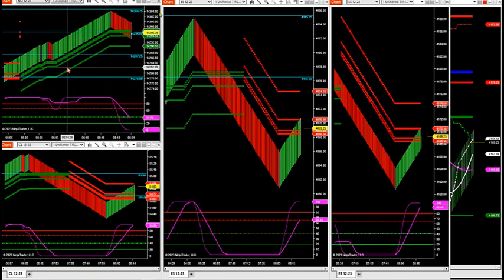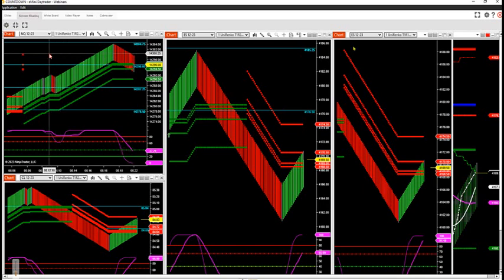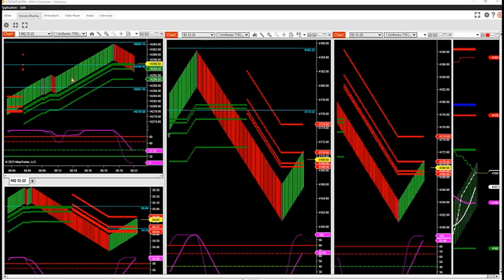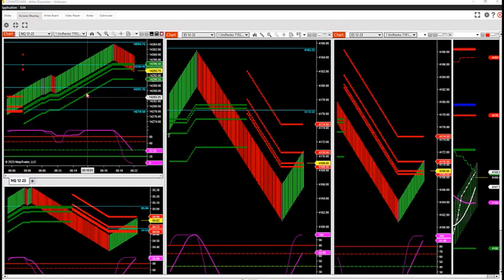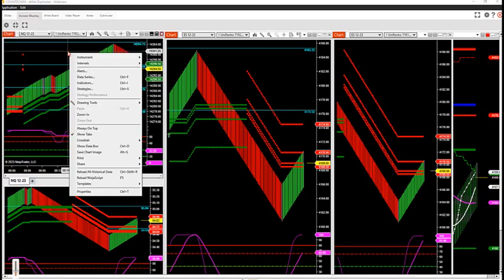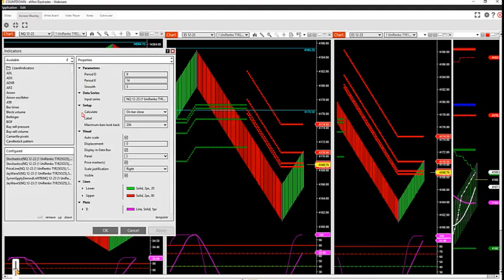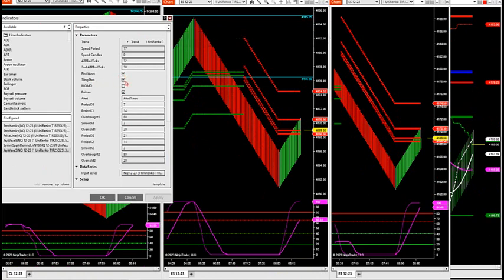Let's go to the upper left so we make sure we're on the same page. In the upper left hand corner, I got the NQ. I'm trading it off of a 125.25 RINCO. Inside of that RINCO, we are running our new ALGO. It is showing the first wave toggle switch, the slingshot toggle switch, and the failure toggle switch.